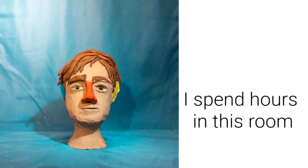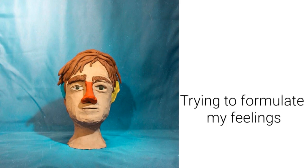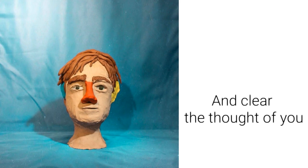Sometimes I just feel so helpless. I spent hours in this room trying to formulate my feelings when I clear the thought of you.